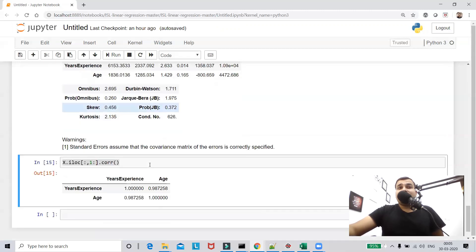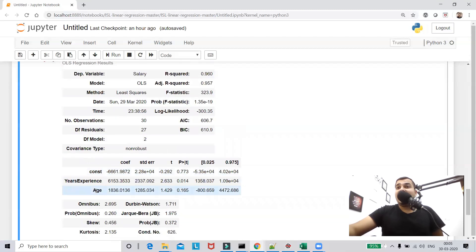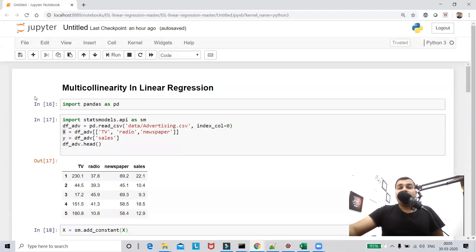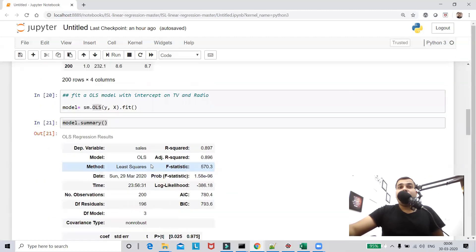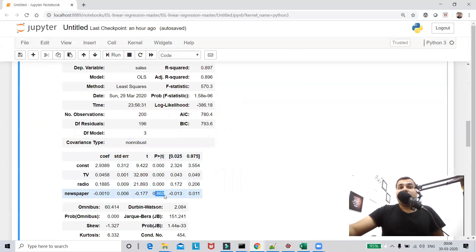If you are just taking years of experience, it is actually covering more than 98% of the properties of age. So you can drop the age feature and train your whole model with only one feature — years of experience. This is one of the ways you can solve the multicollinearity problem.